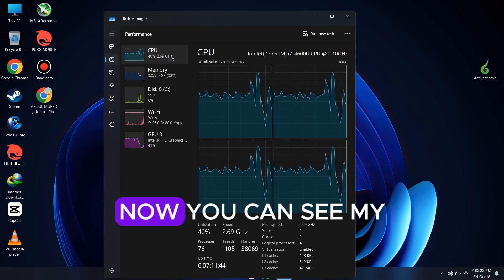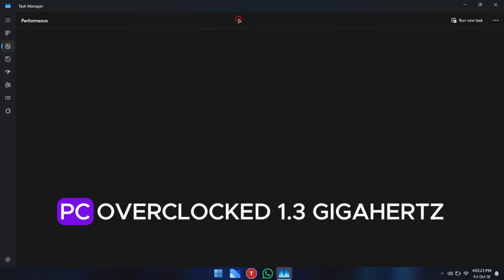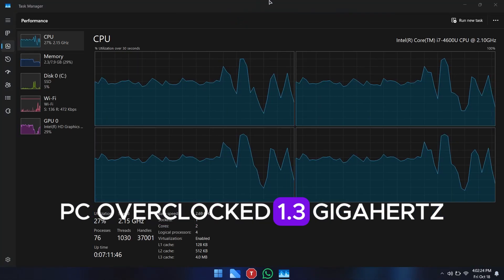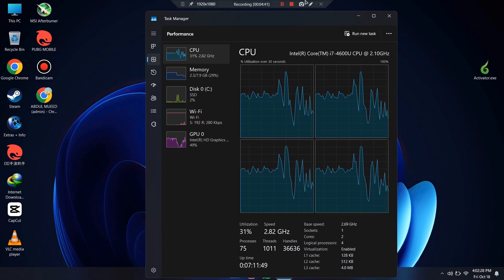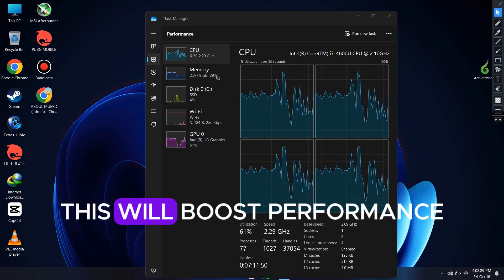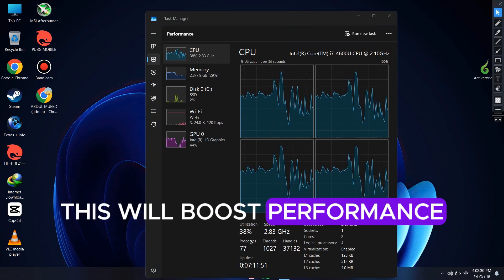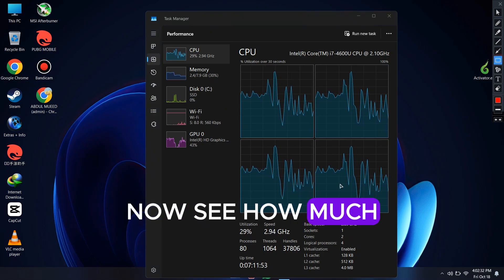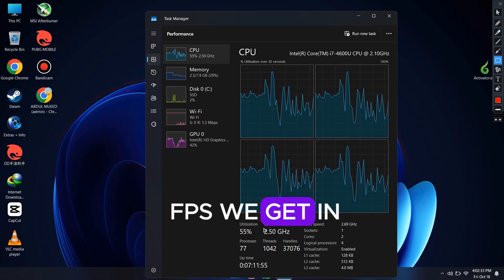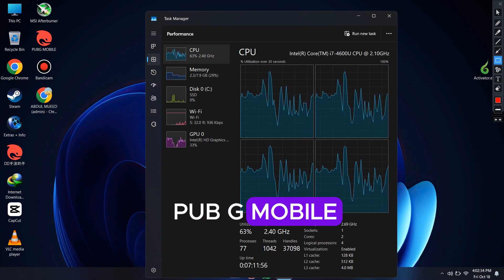Now you can see my PC has been overclocked from 1.3 gigahertz to 2.70 gigahertz. This will boost the overall performance of your PC. Now let's see how much FPS we get in PUBG Mobile.